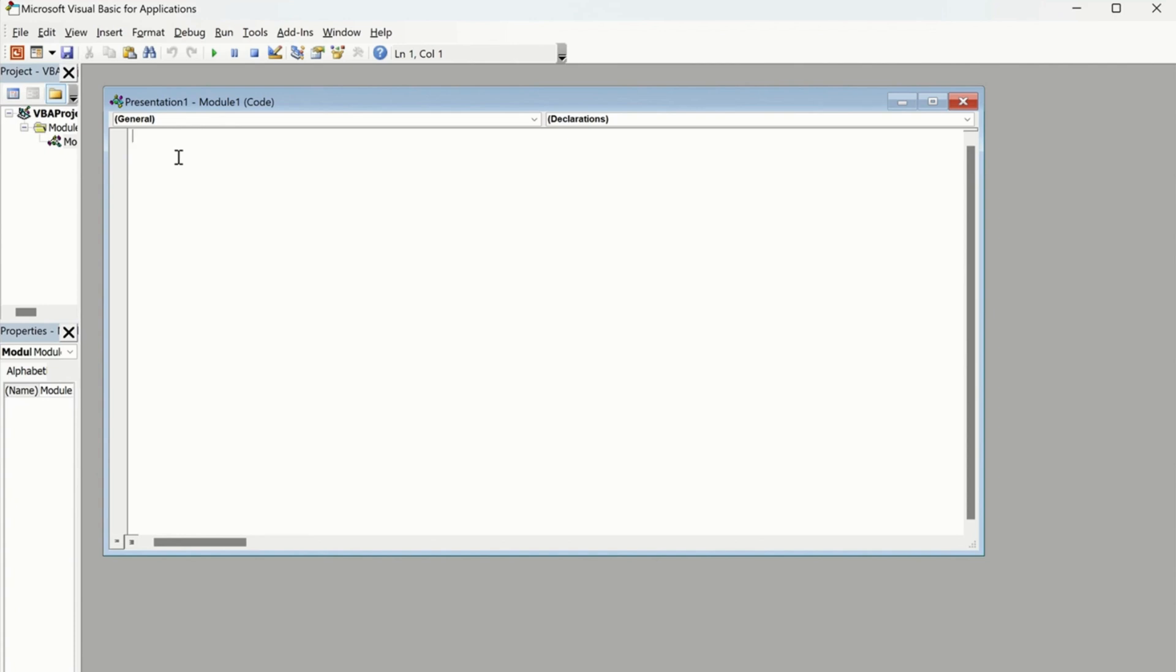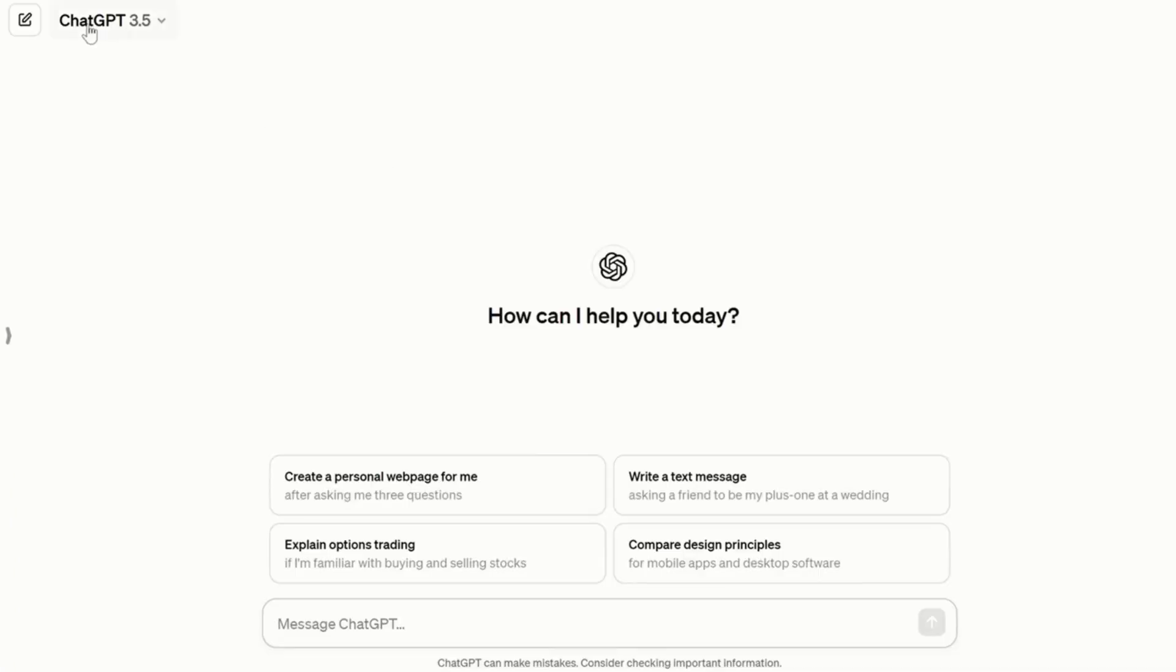So what if I'm not a developer, I don't know how to paste a code over here, but still I want to make colorful slides? As a layman you can also do that. To do that, you have to go to ChatGPT. So I'm using ChatGPT 3.5, you don't need to use ChatGPT 4 for that.